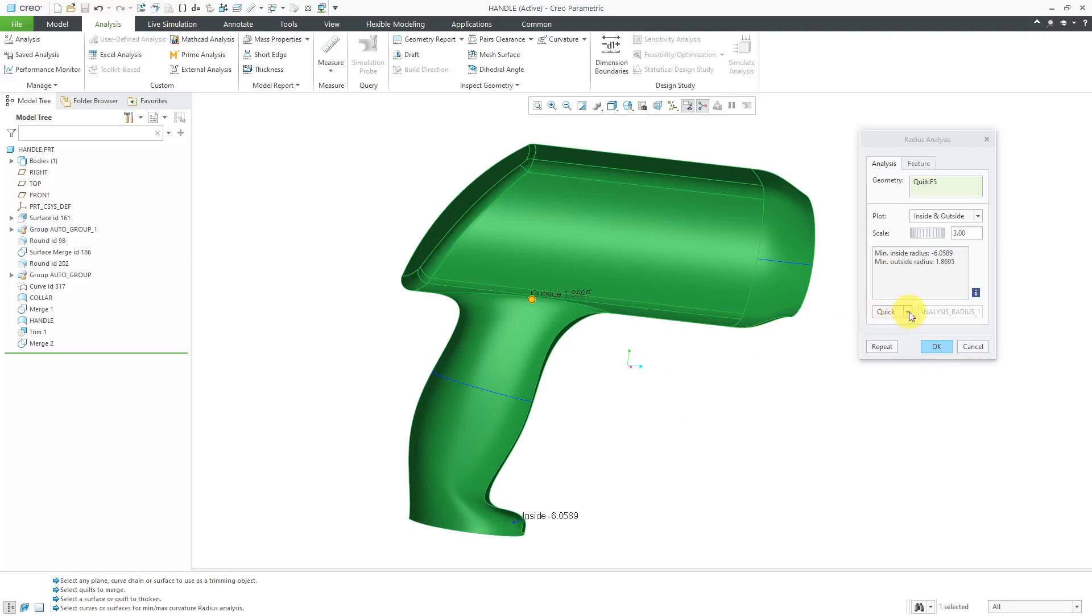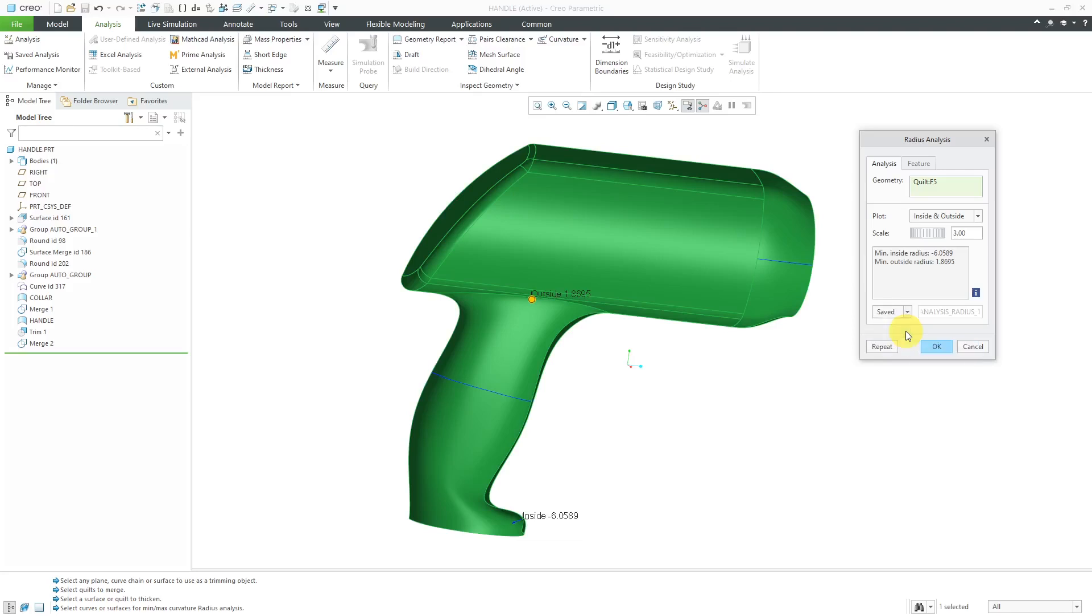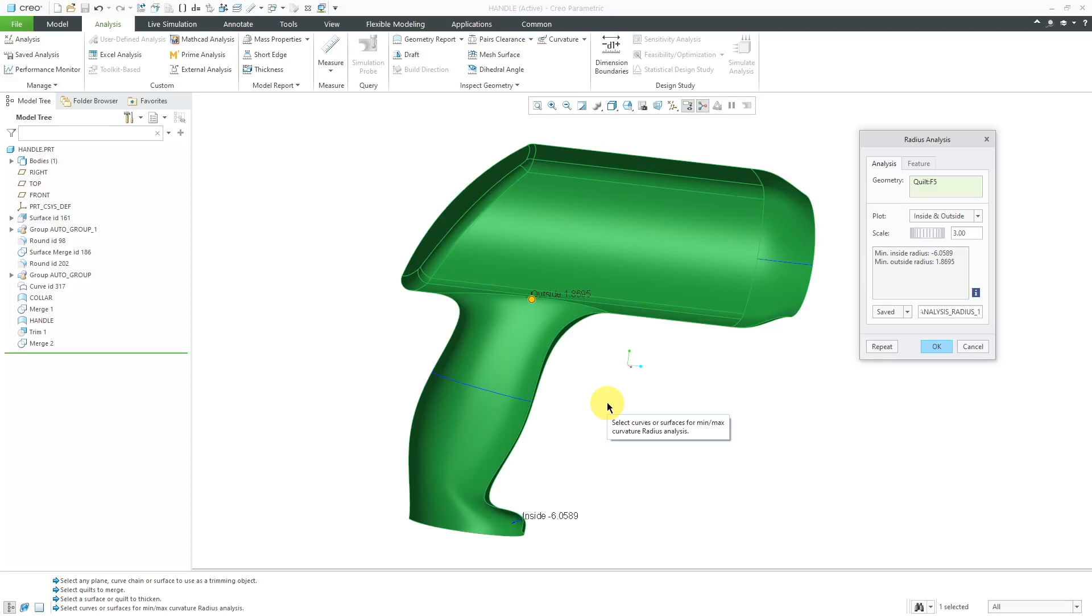In this dialog box, you can do this as a quick analysis. In other words, it's just giving me the values here on the screen. You can also do it as a saved analysis. If you do a saved analysis, you can have what's called persistent display. In other words, these values will be reported on the screen while I'm working, and so that way I can see updates to these values as I'm making changes to my geometry.